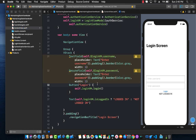One thing this application is missing is the ability to dynamically navigate to a different screen. Clicking the login button should navigate to a home screen if authenticated true, or stay on the login screen if false. That is what I'll cover in the next video — how to dynamically navigate from one screen to another based on the result from a web service.